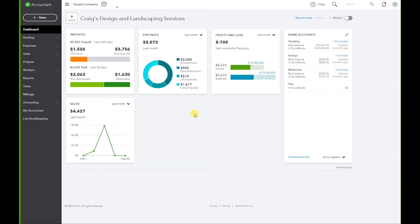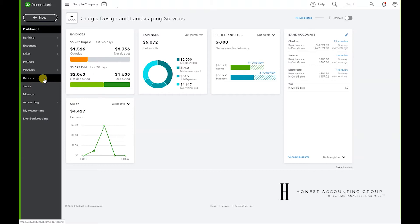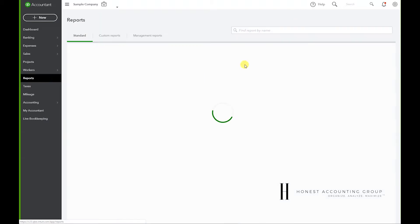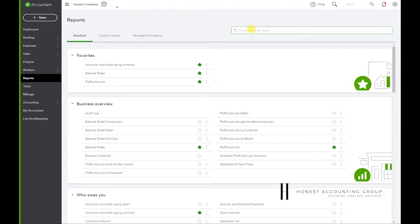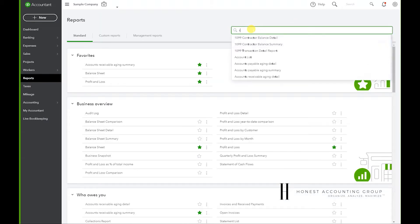Once you log in, you're in your dashboard. Let's go to reports. This is not a report that exists, so we're going to have to create it.